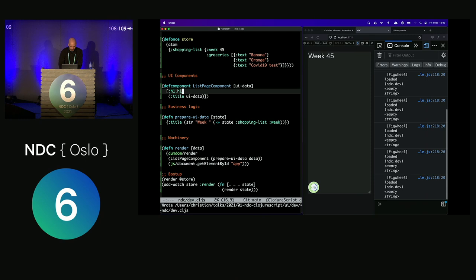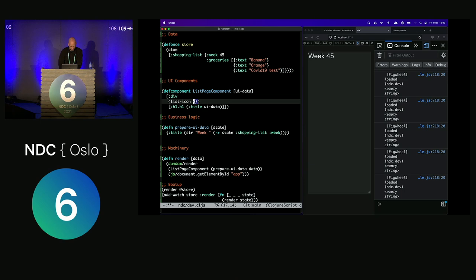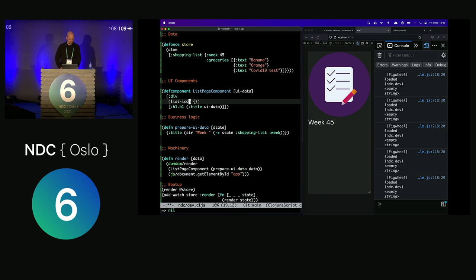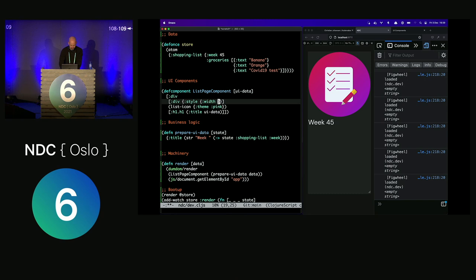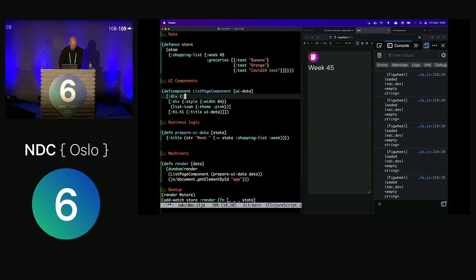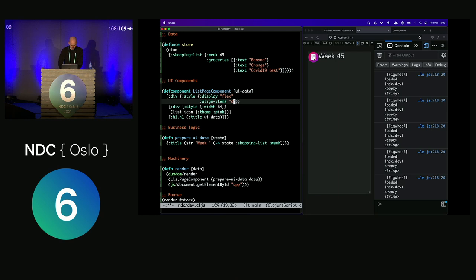I also prepared another component called `list-icon` to put some colors on screen. We have to import it — and it's a very large list icon. I can theme it pink and then put it inside something that makes it smaller, about 64 pixels. We can add `display: flex` to put elements side by side, `align-items: center`, and some margins.